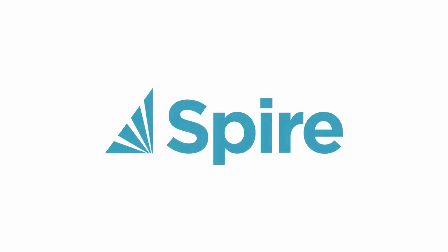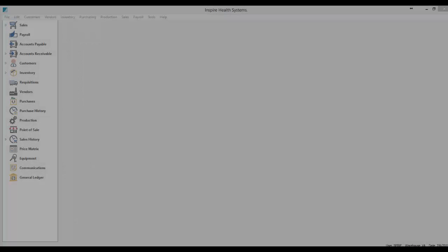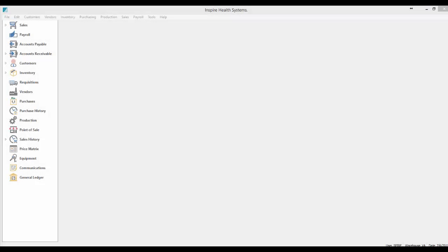Integrated accounting and inventory management software. Your Spire module tutorial is about to begin. This tutorial video explains batch accounts payable.